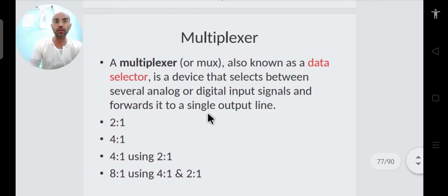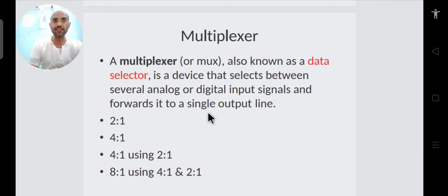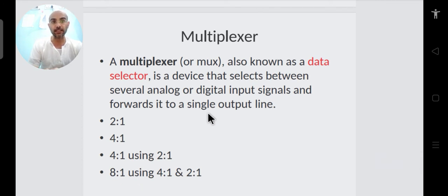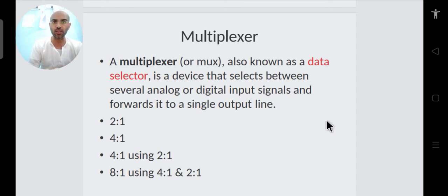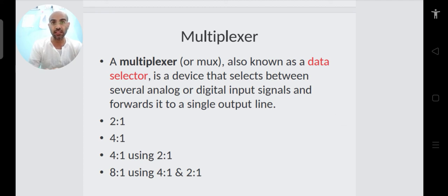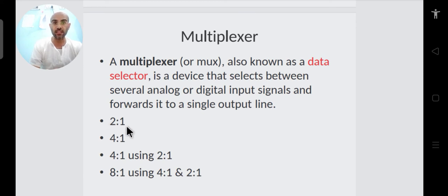Moving on to the multiplexer: a multiplexer is also called a data selector. It is a combinational circuit with multiple inputs but only one output. It selects one of the input lines and directs it to the output line. Multiplexers come in sizes like 2×1, 4×1, 8×1 — the output line count is always one.